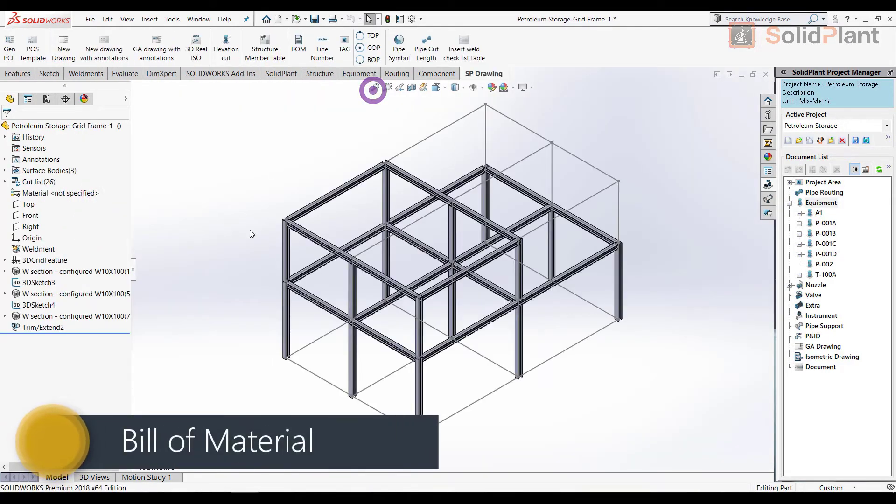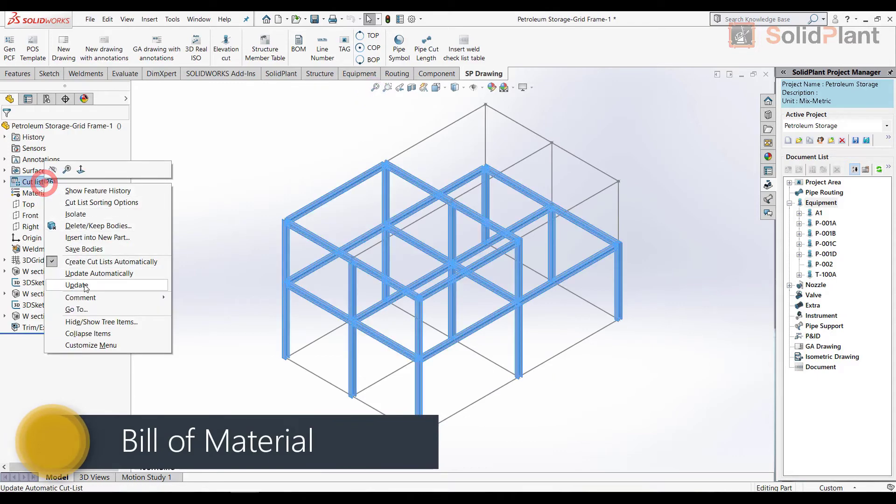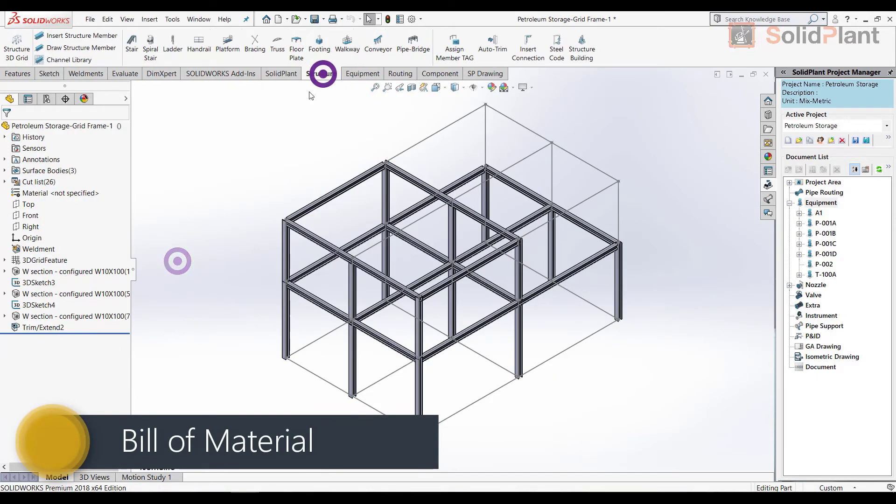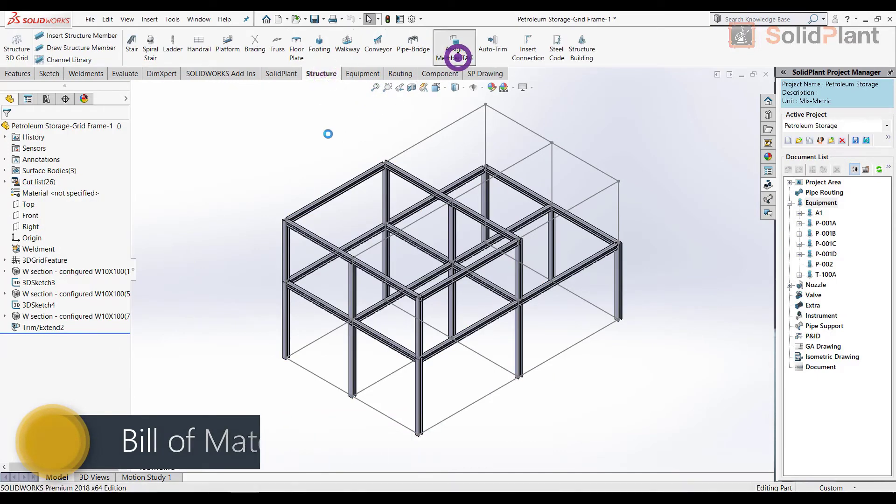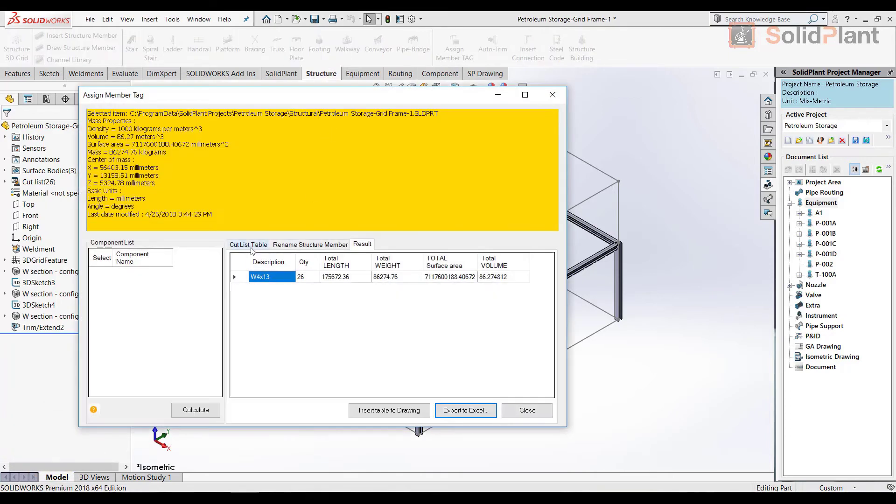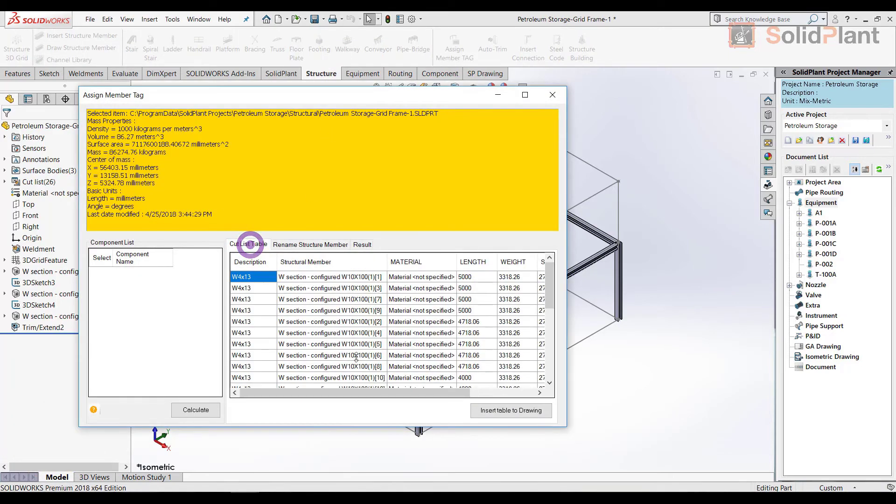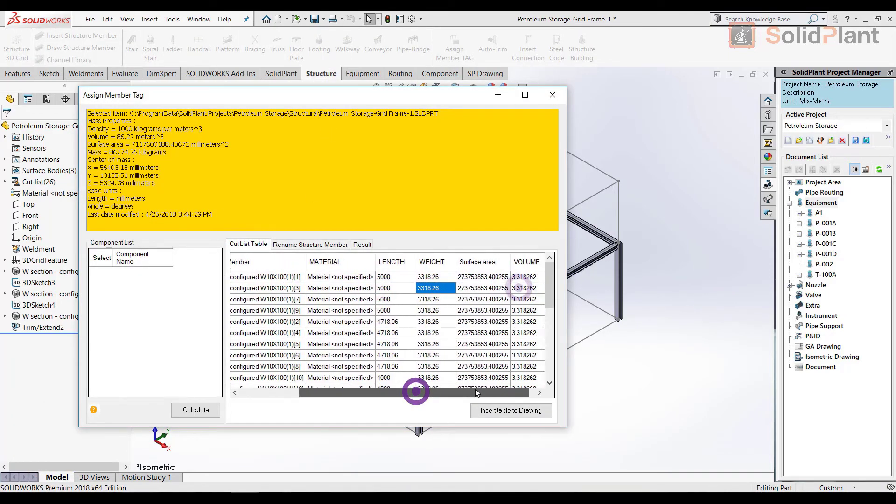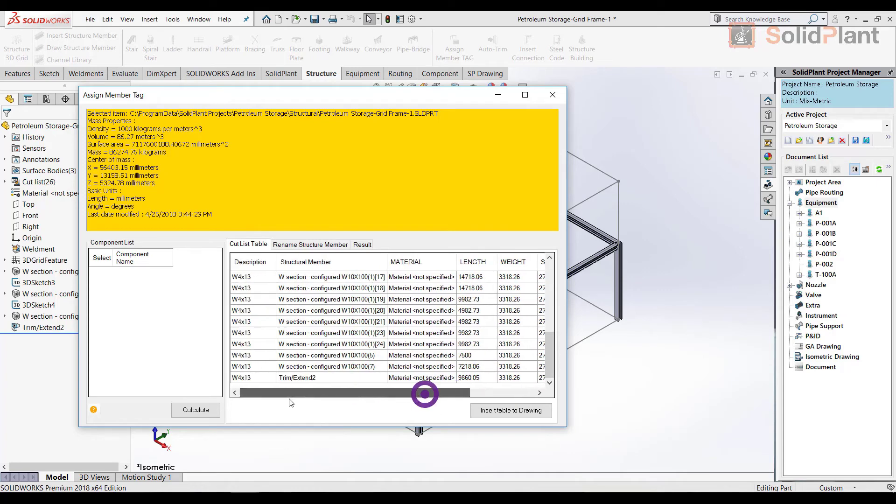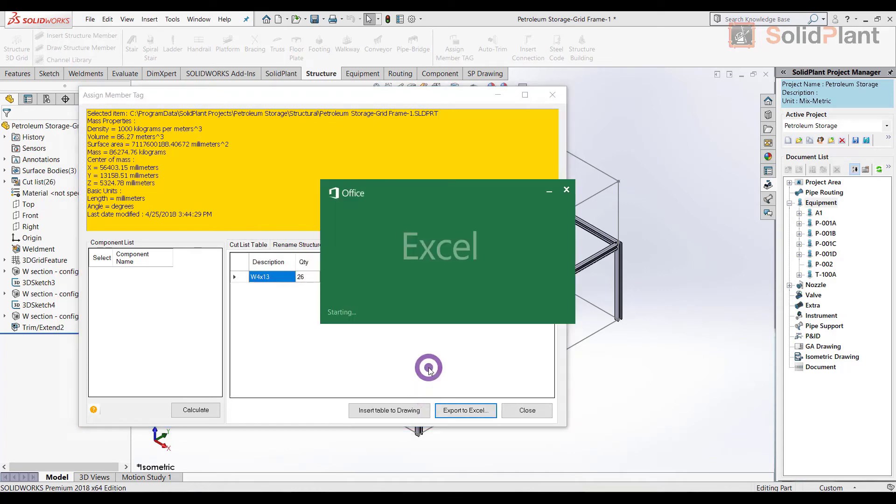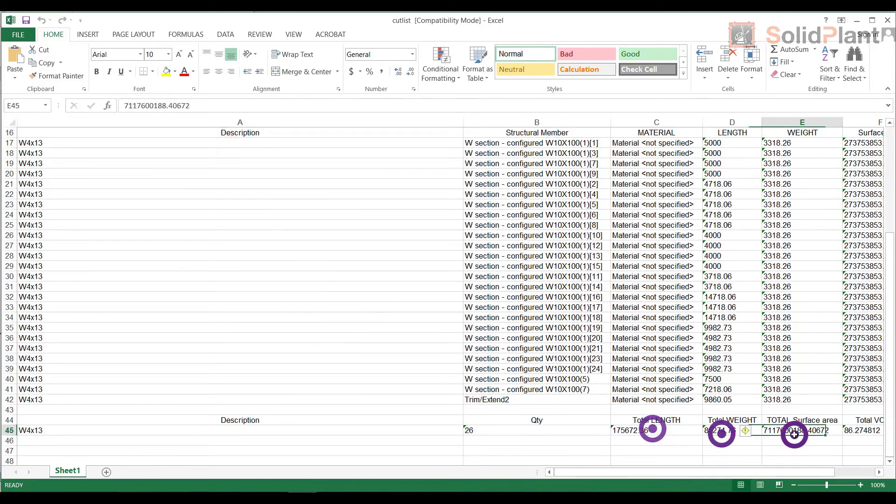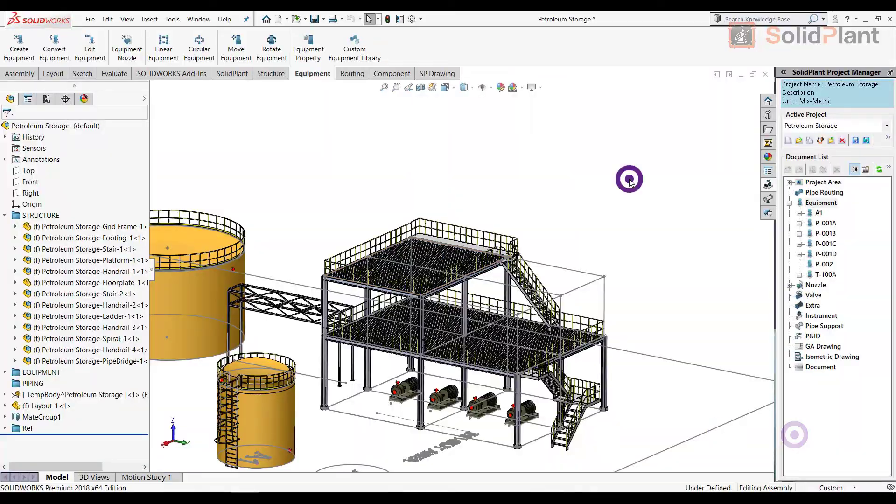As a deliverable, SolidPlant offers a bill of material for steel structure. This document will list all information regarding the 3D model: materials, dimensions, properties, etc. The data can be exported to Microsoft Excel and made available for the relevant departments.